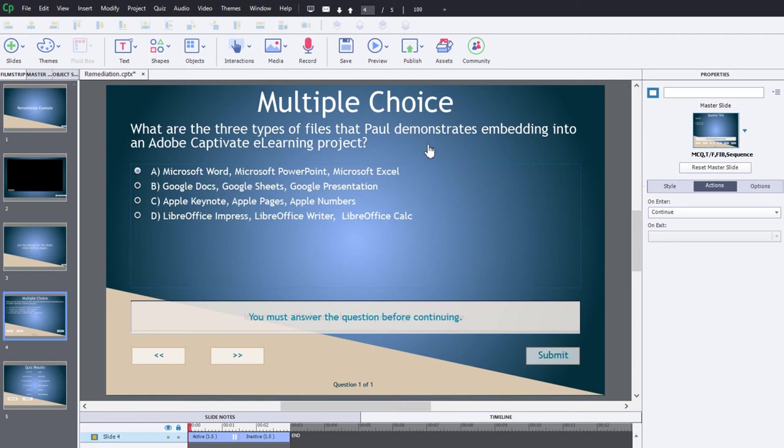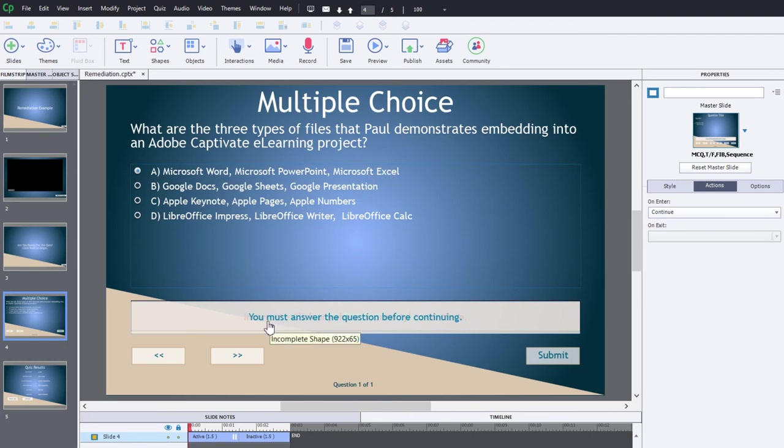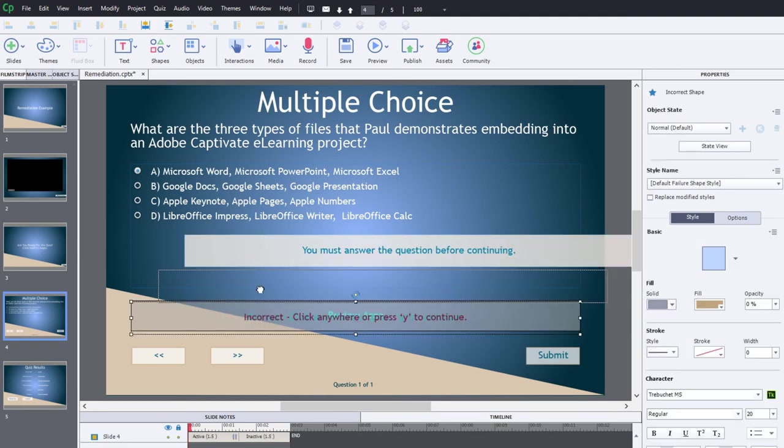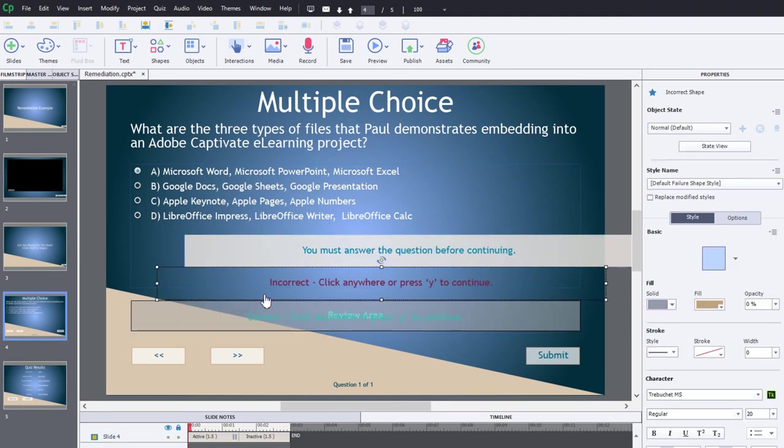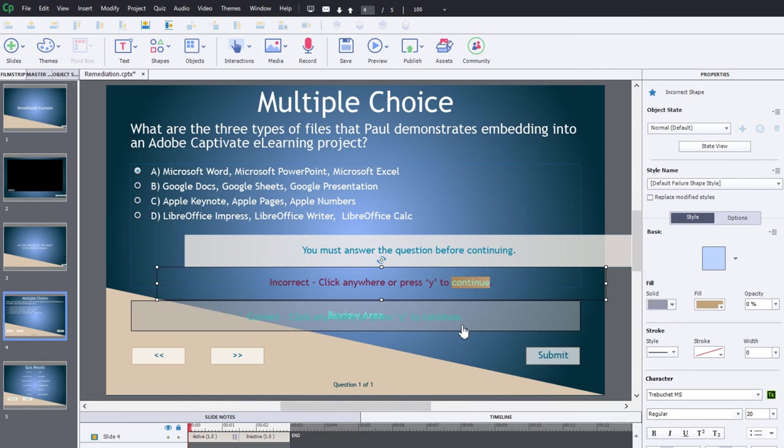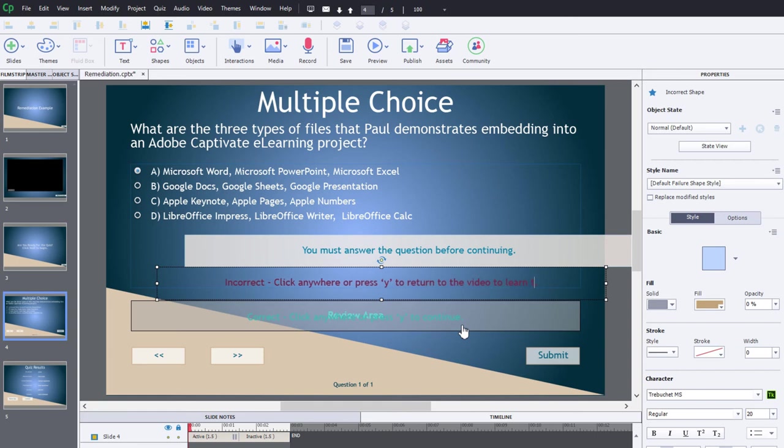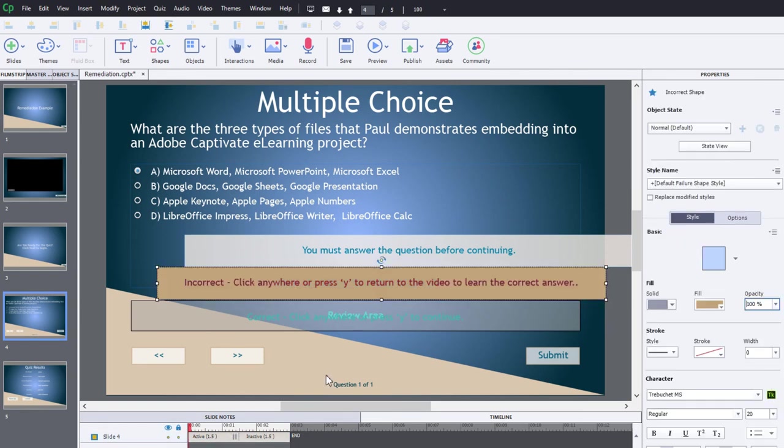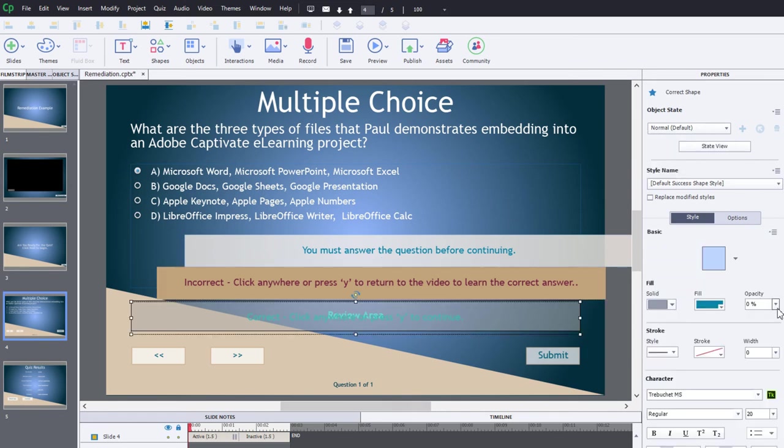Here's my answers, the first answer is correct. One of the things that you probably want to do is customize your caption message, in particular the one for incorrect. I'm going to change this to say click anywhere or press Y to return to the video to learn the correct answer. I'm just going to make the opacity of this 100 so it's a little bit easier to read, and I'm going to do that for all my captions.